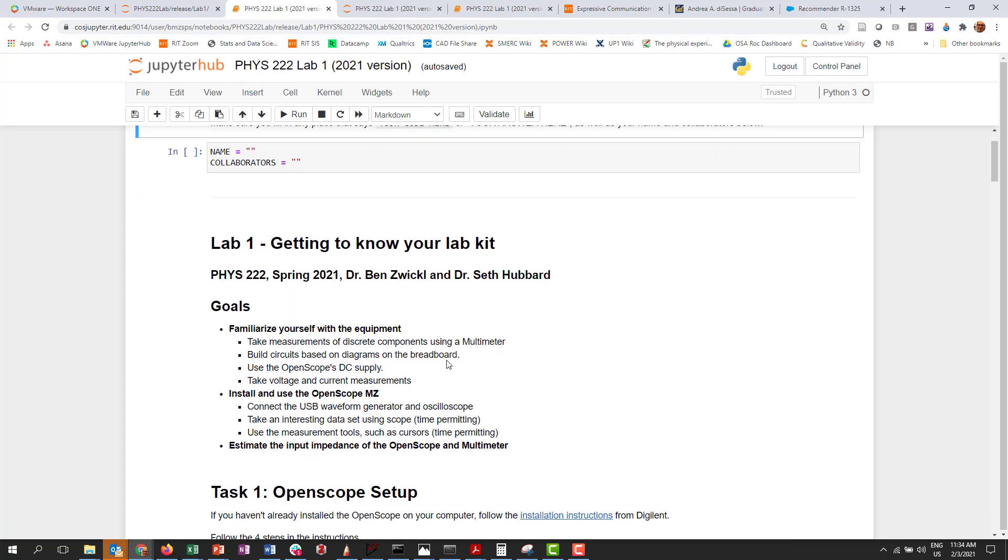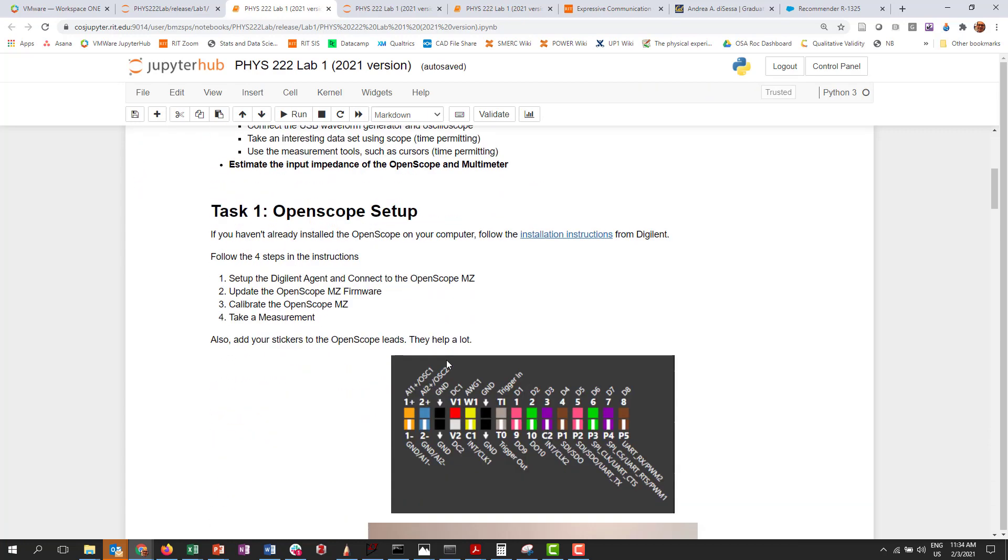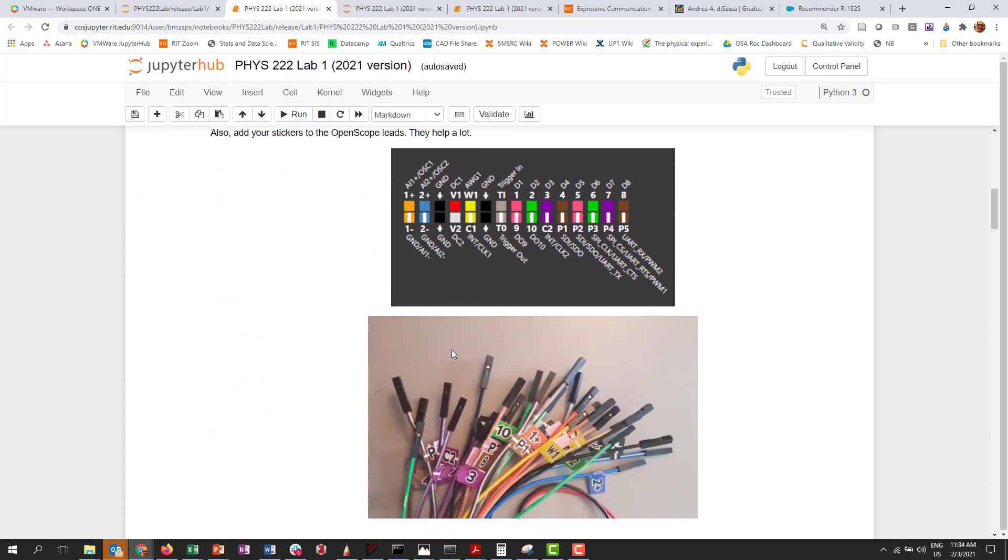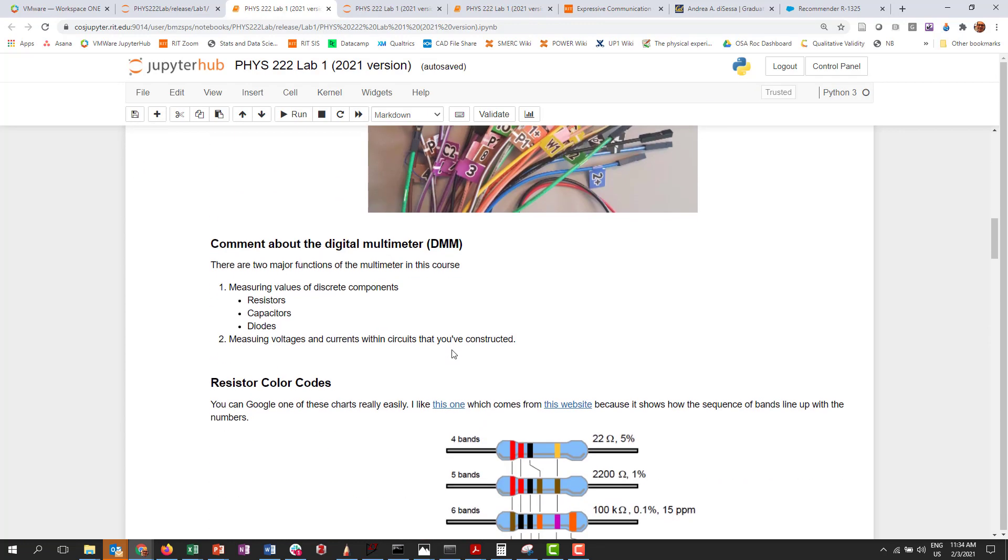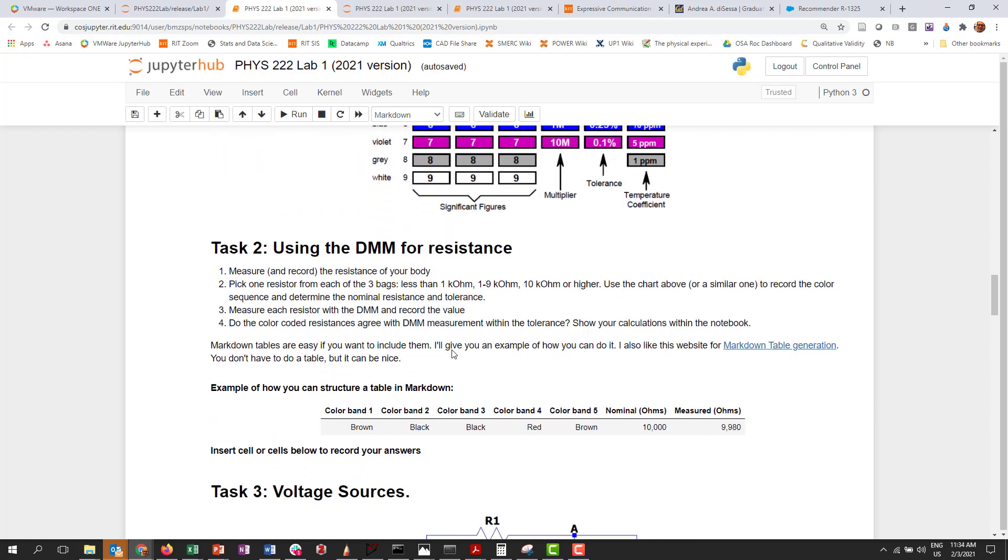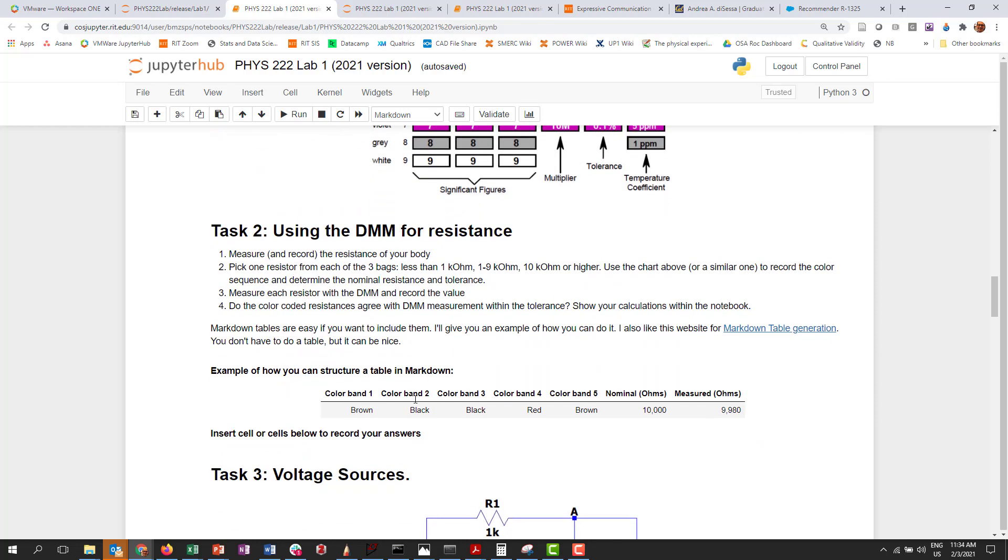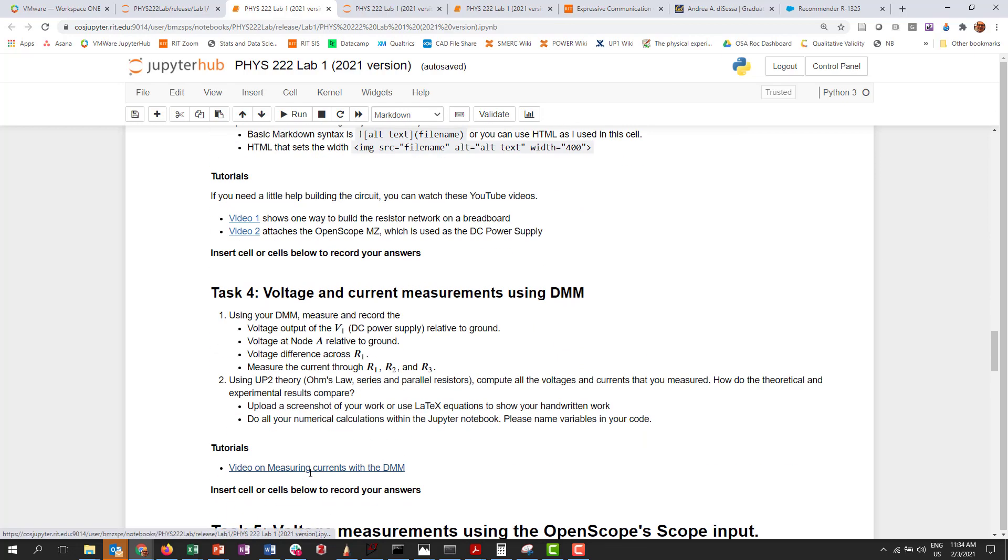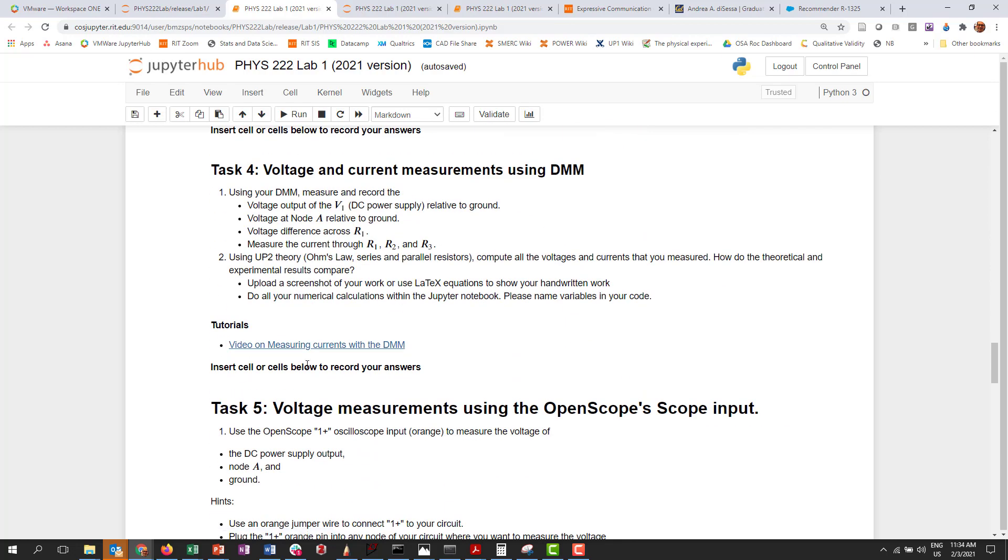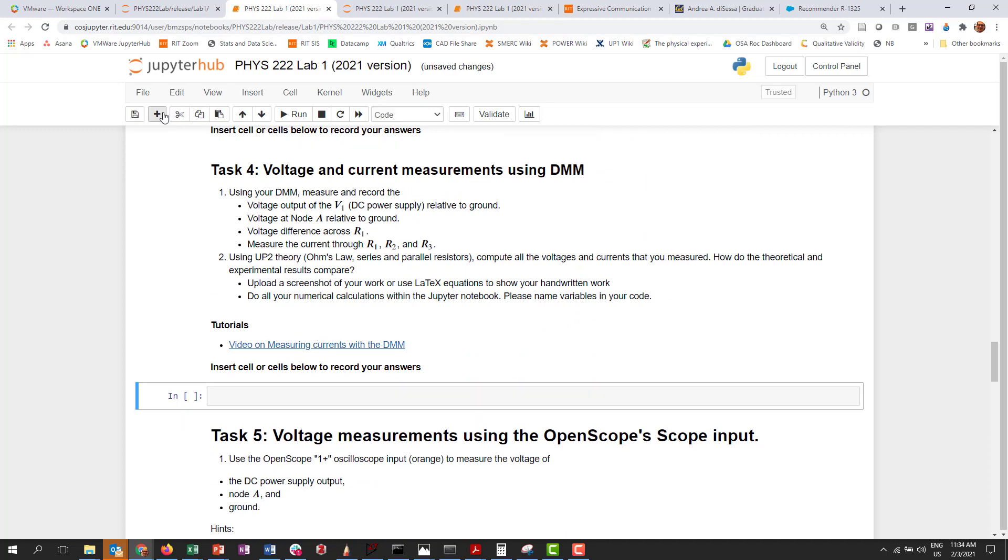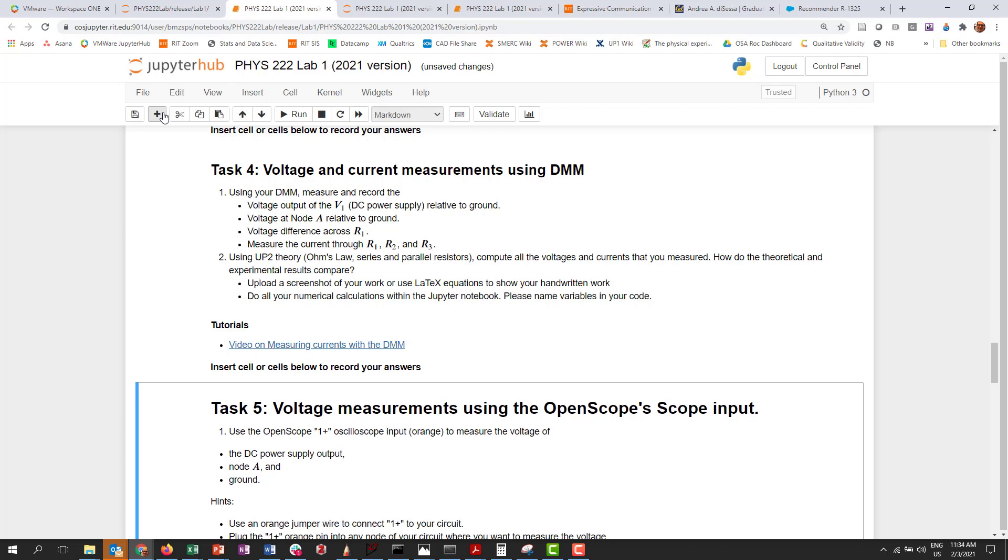So the release version just has task one that didn't have anything to input, but then task two, task three, task four, right? And the idea is after each of these cells you can insert a new cell and start your work there. And so it gives students a lot of flexibility in both using code and markdown.